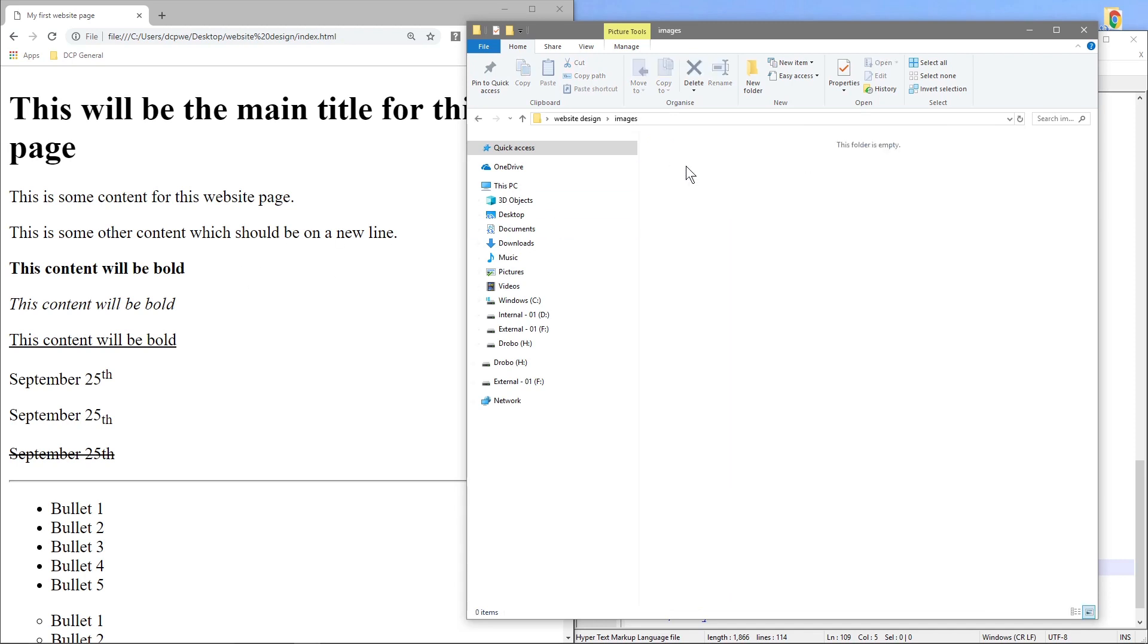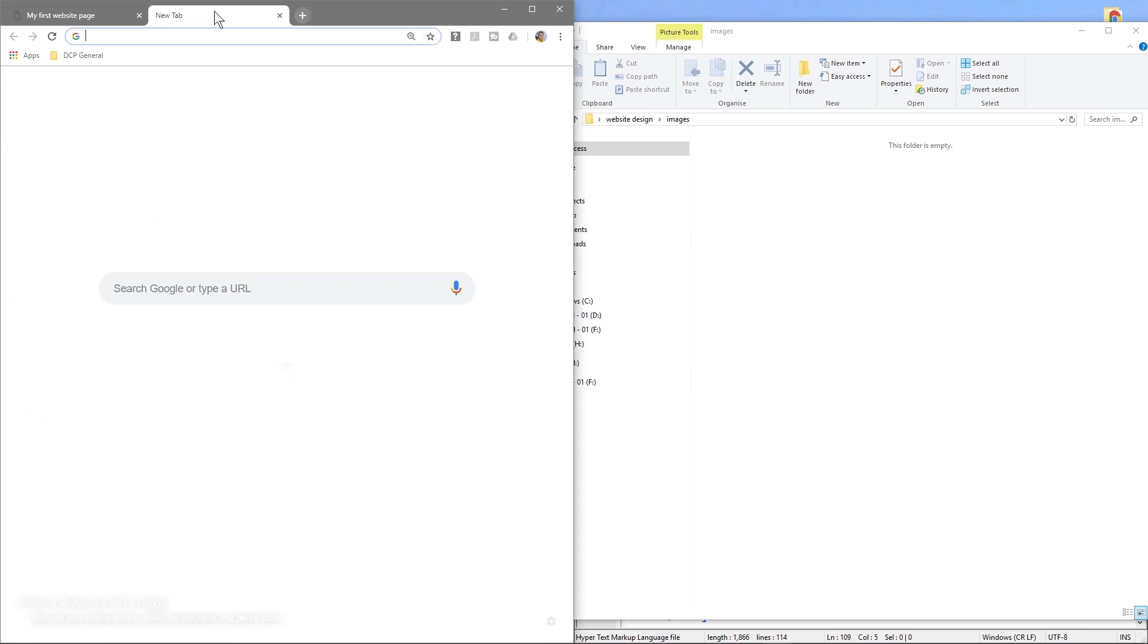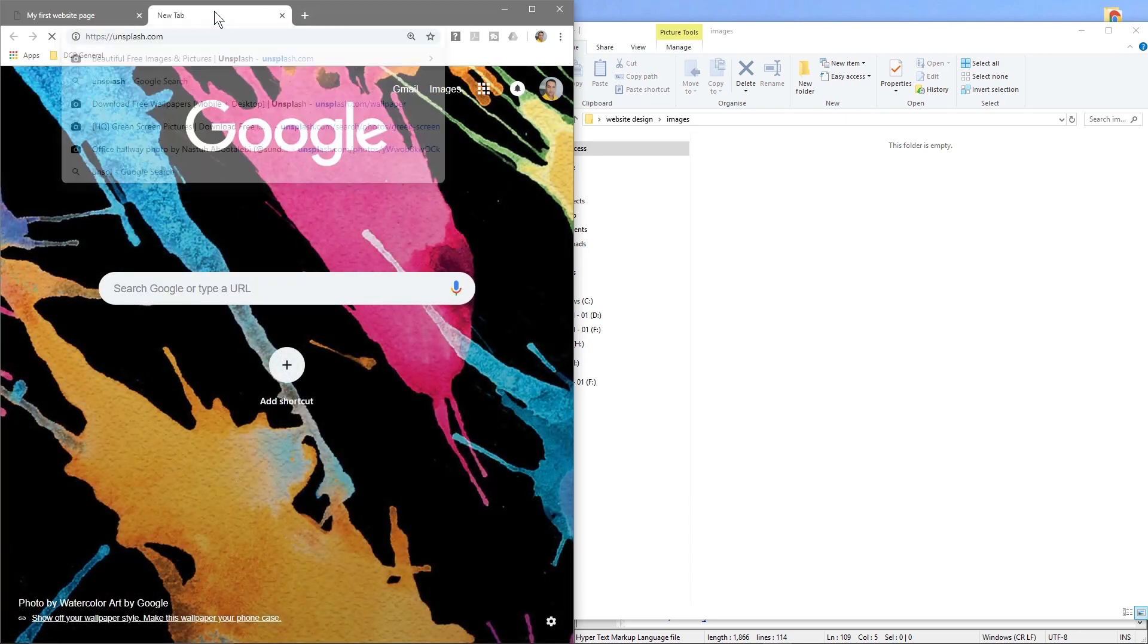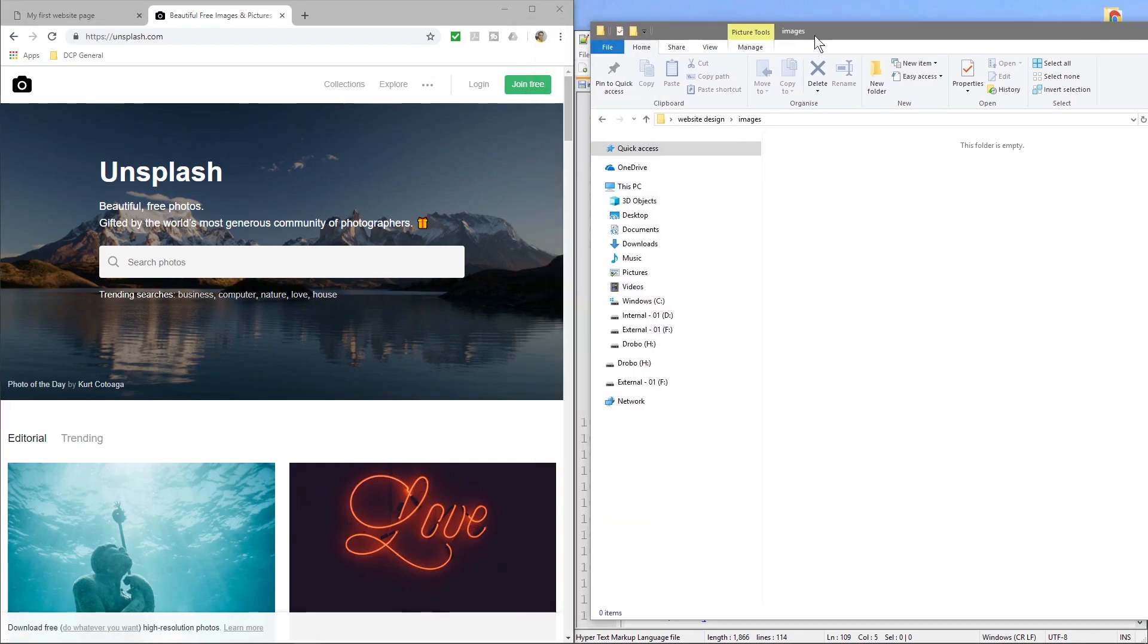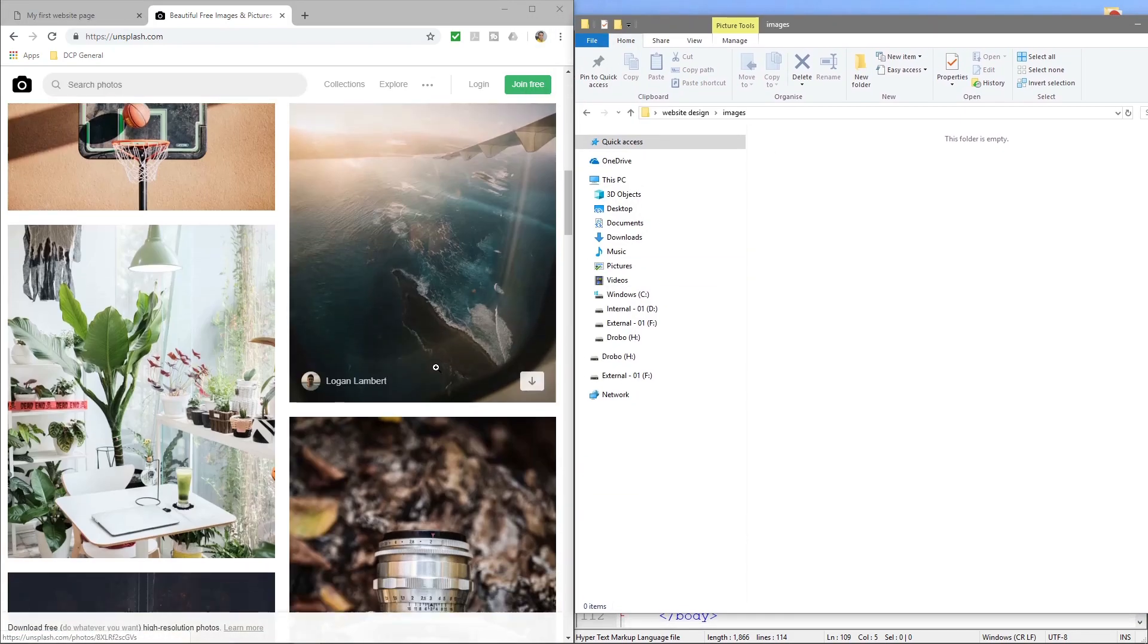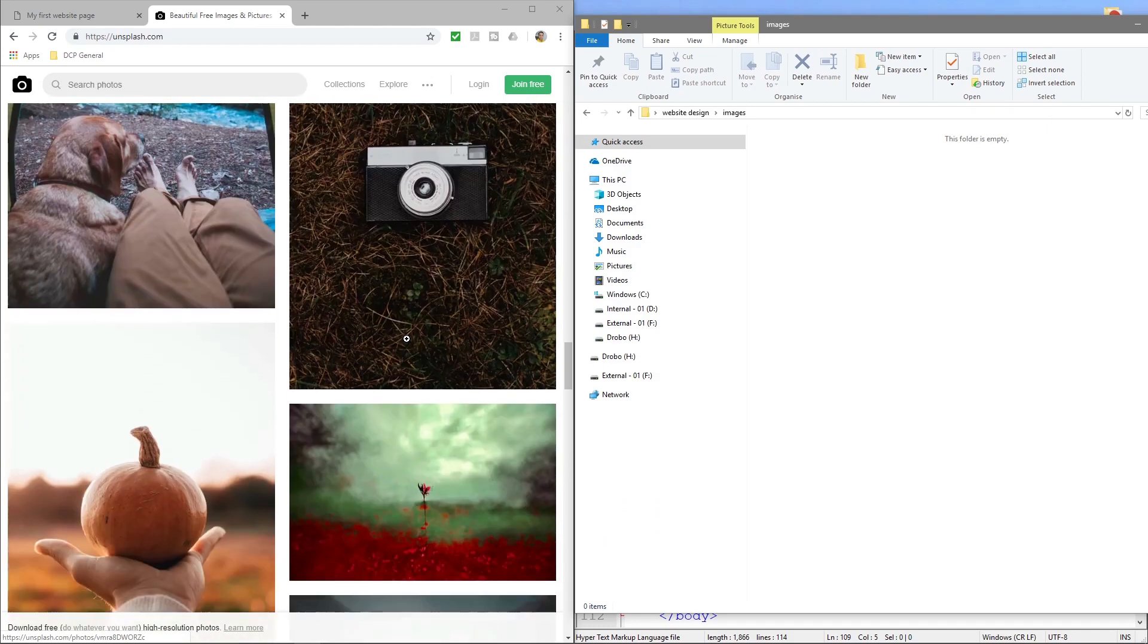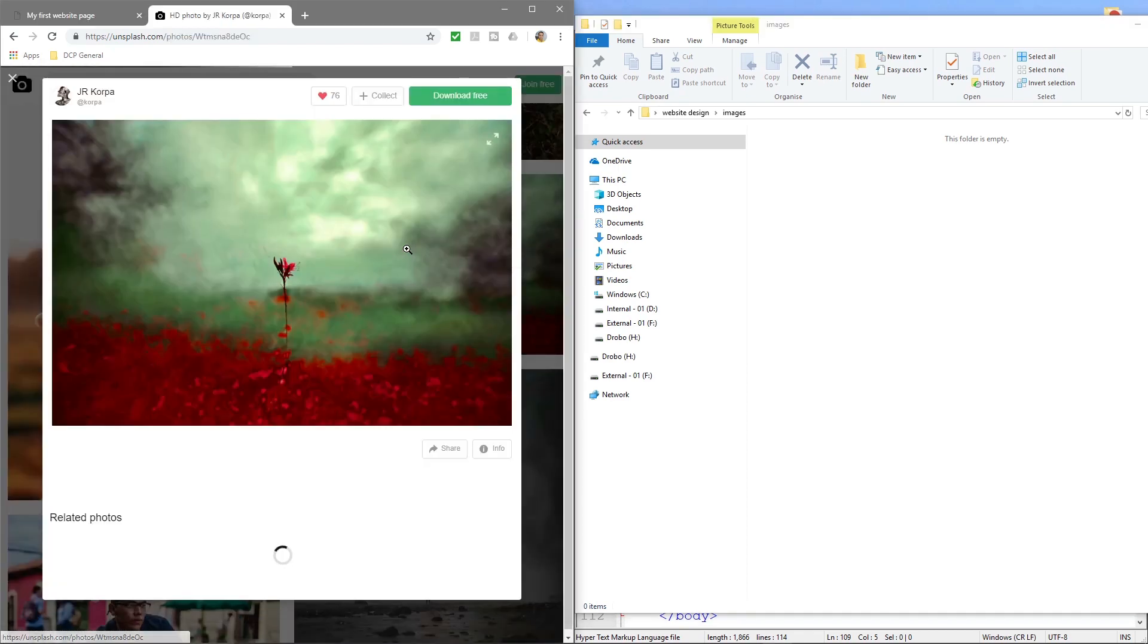So we open up this images folder, we'll go to this website called Unsplash and here you can download free stock images to use on your website projects or whatever you'd like to use them. We'll find a suitable image that we can use for now so let's take this one for example, so we'll click on the picture.